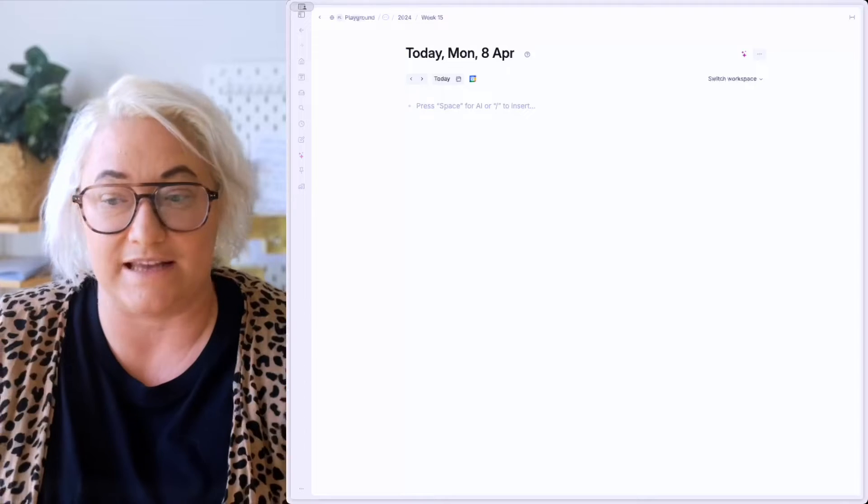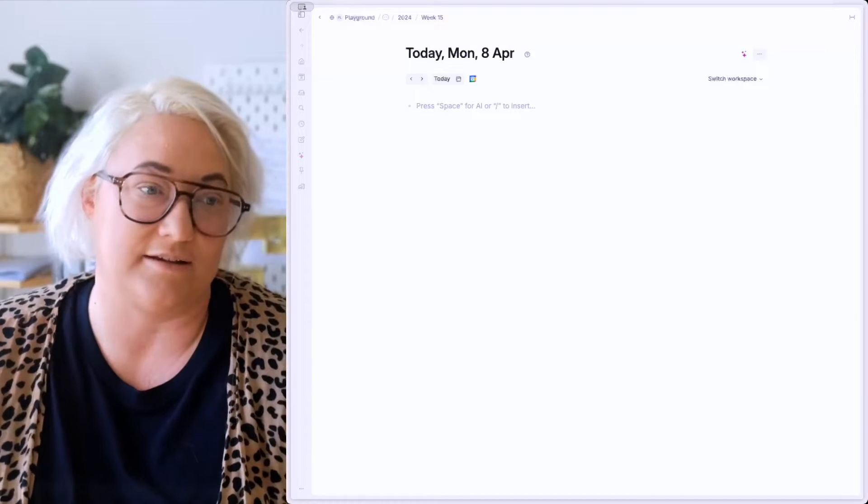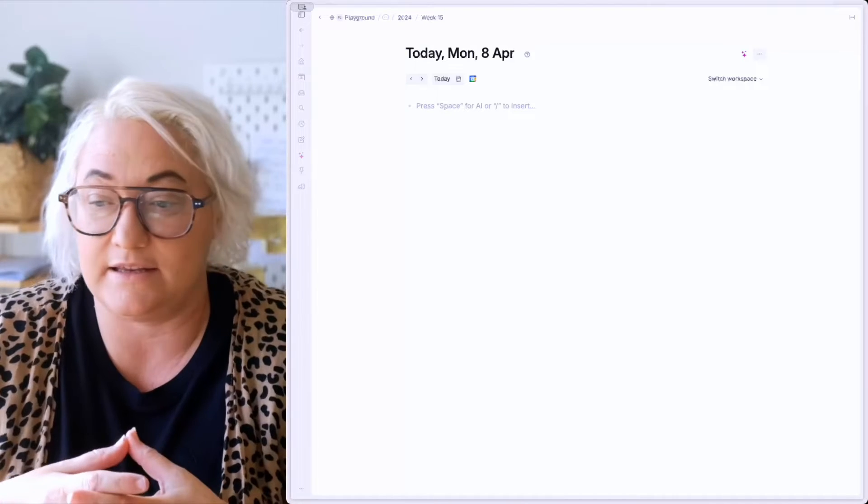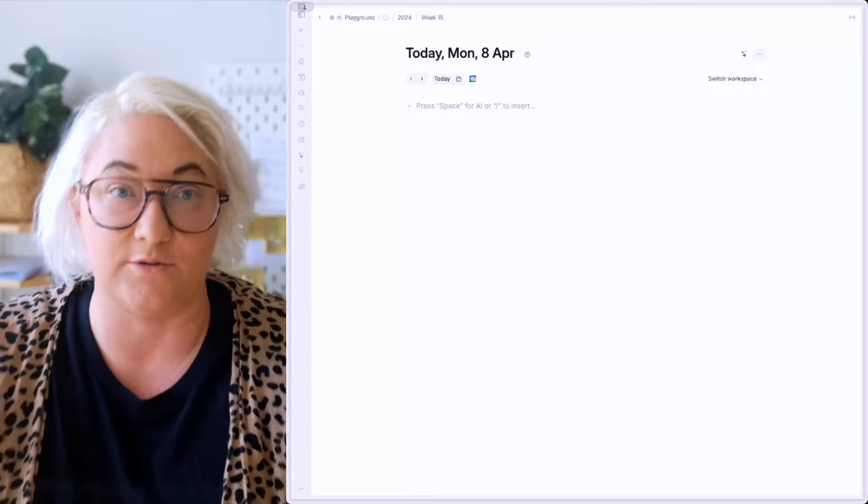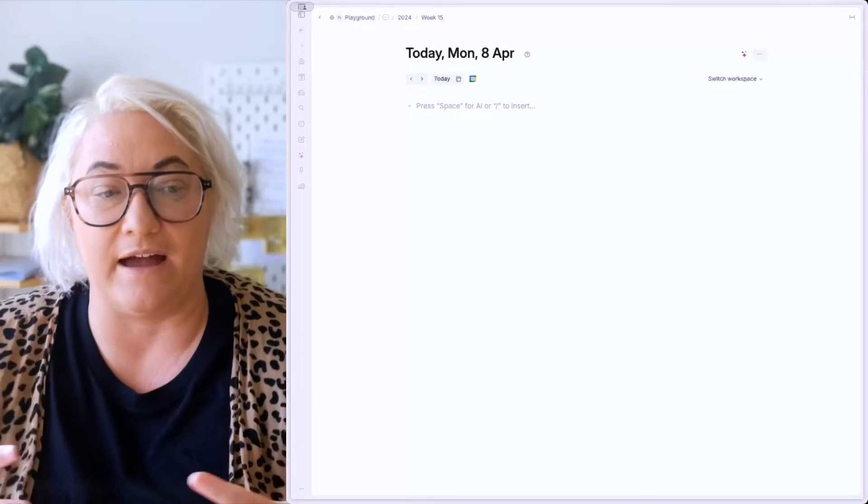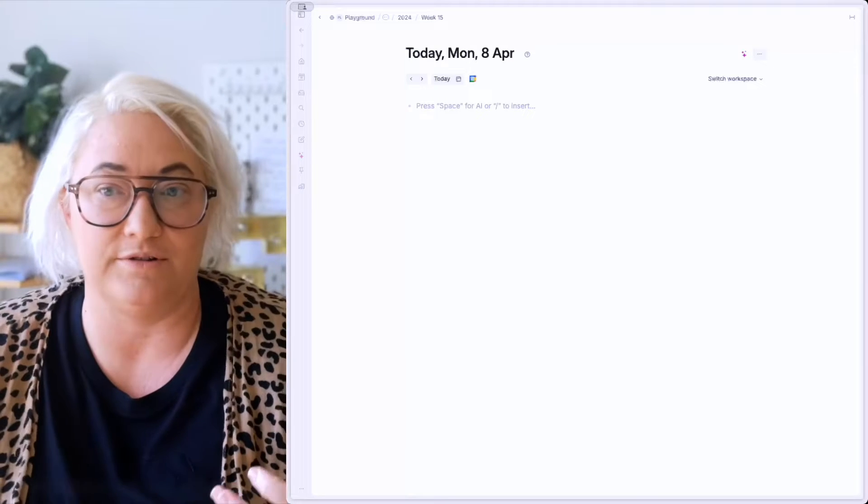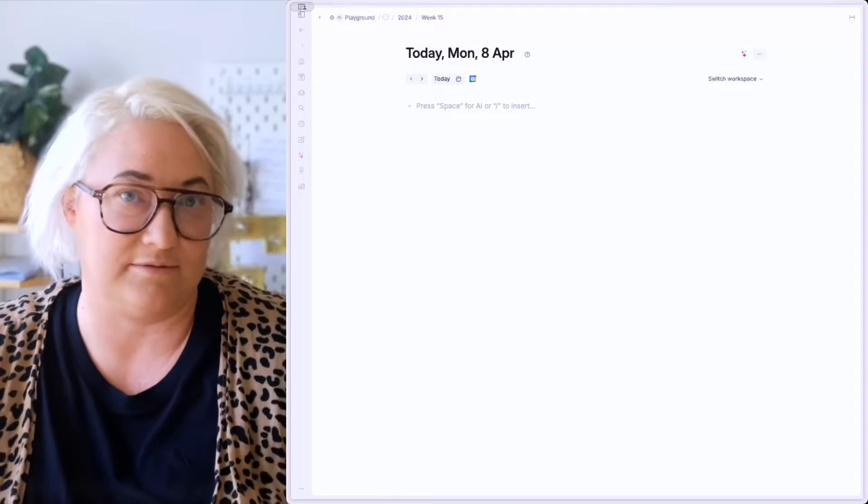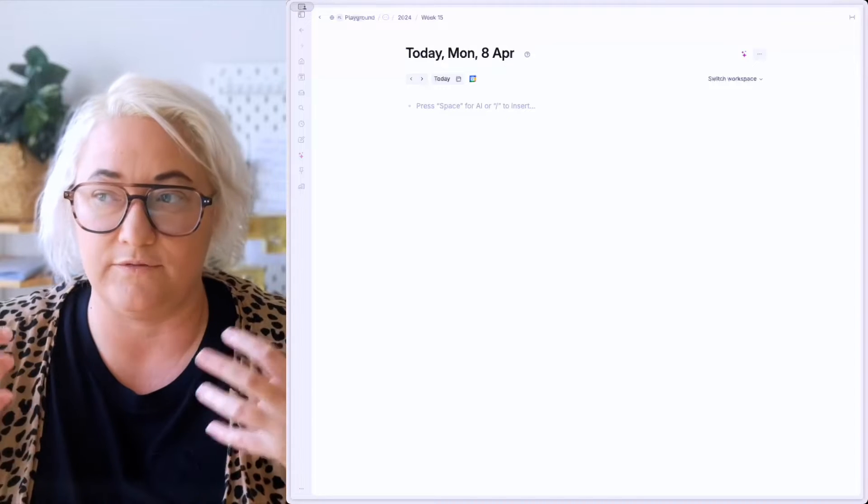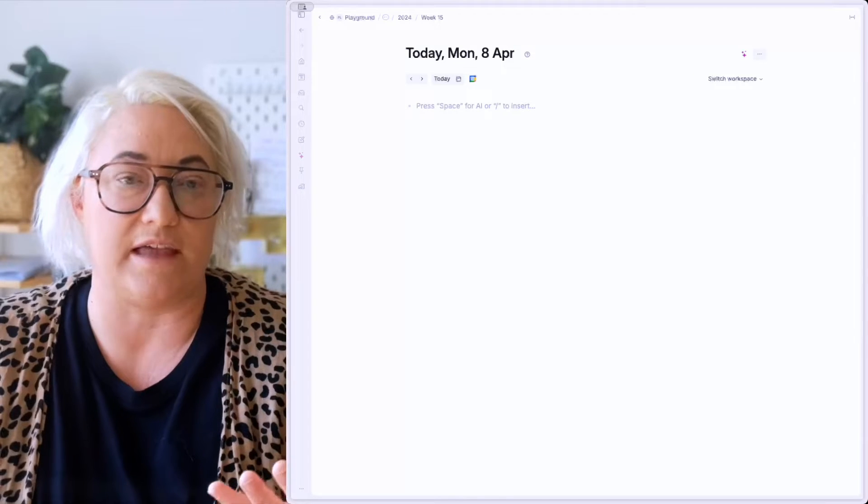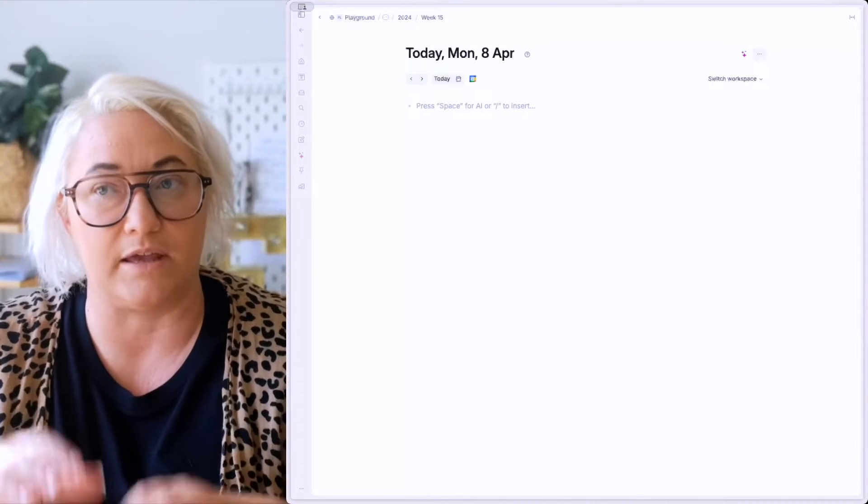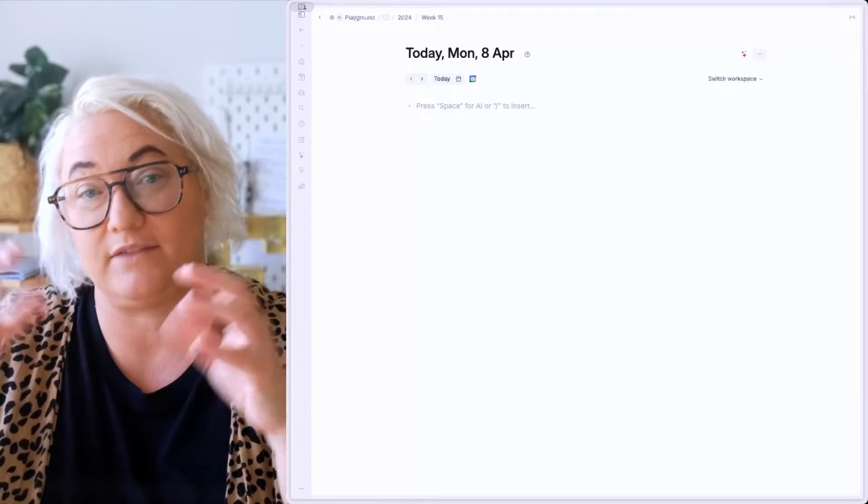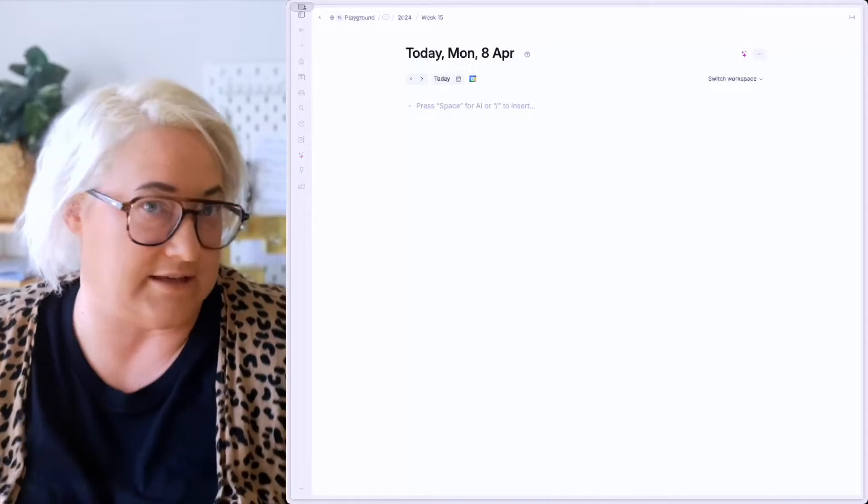And you might be wondering, how the heck do I even take notes with an outliner? So here's how I think of it. If you're here in your day page, and you've got an idea, let's say that you've got an idea for a project that you want to start, you want to think about this top node as your note name.